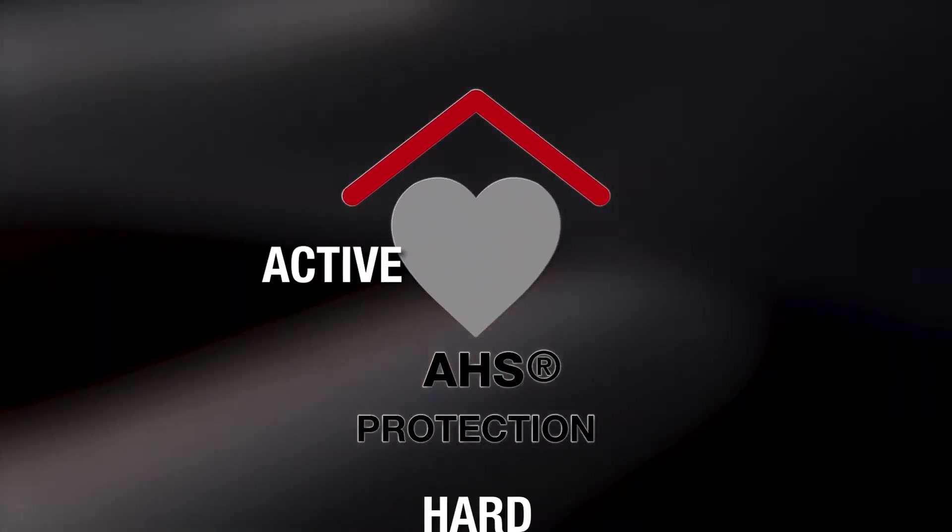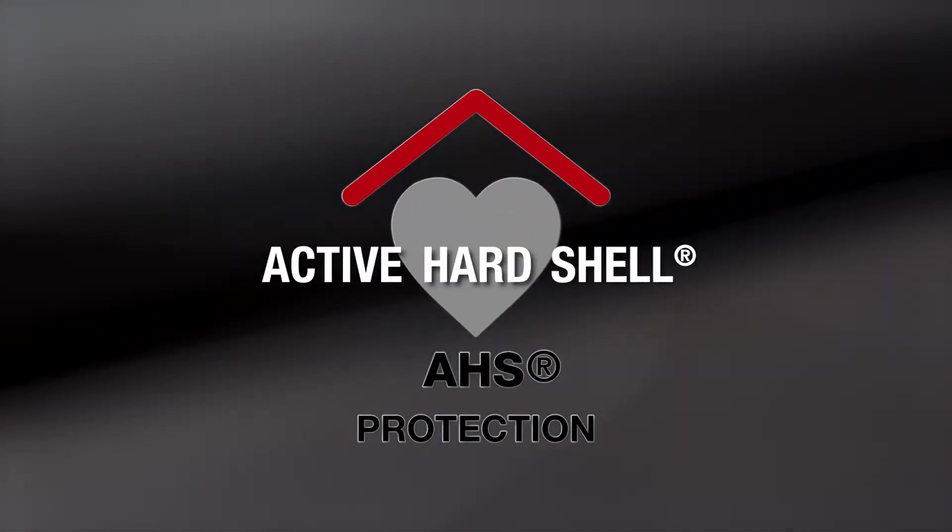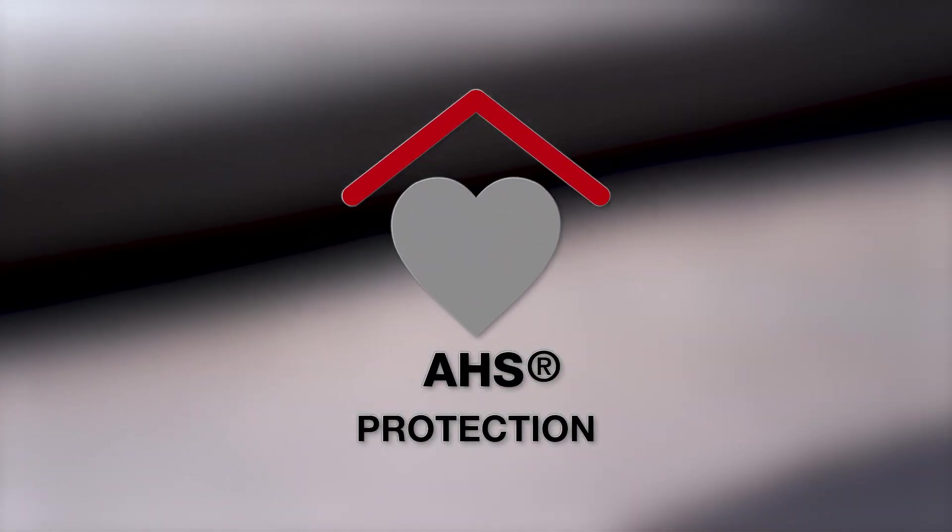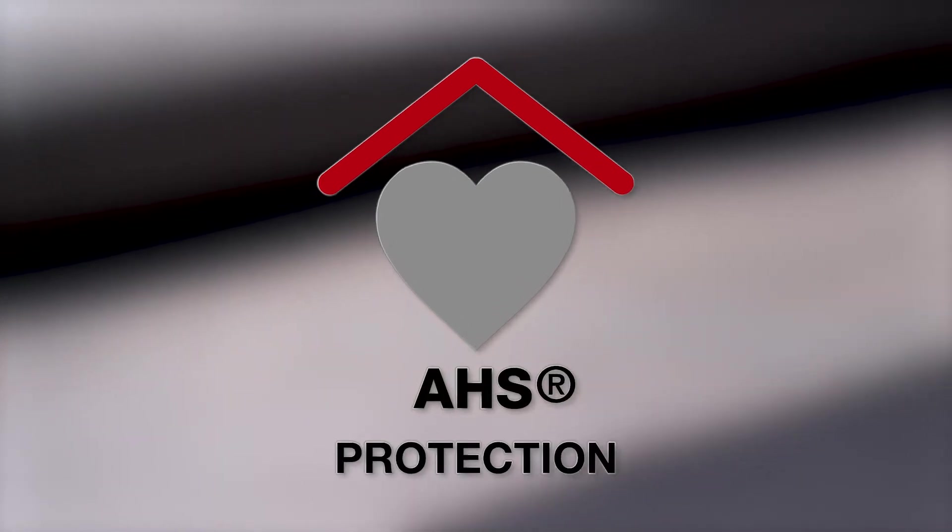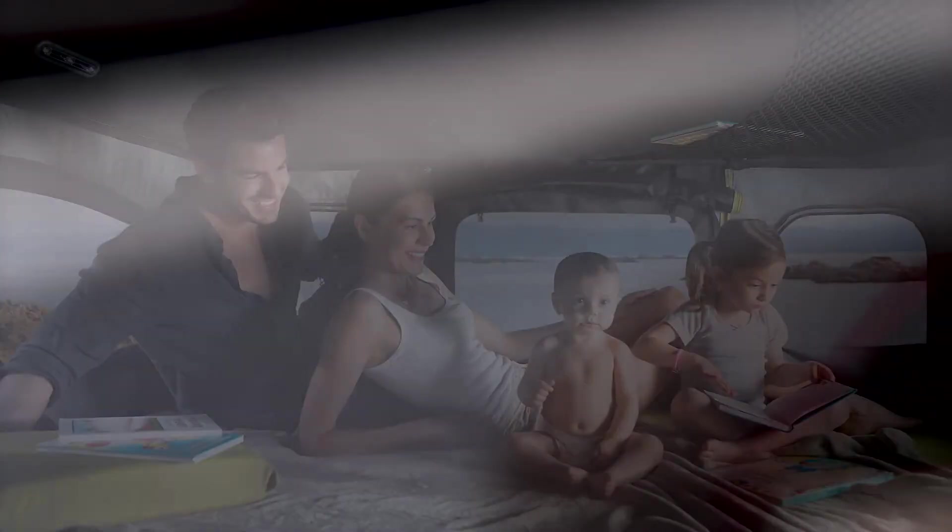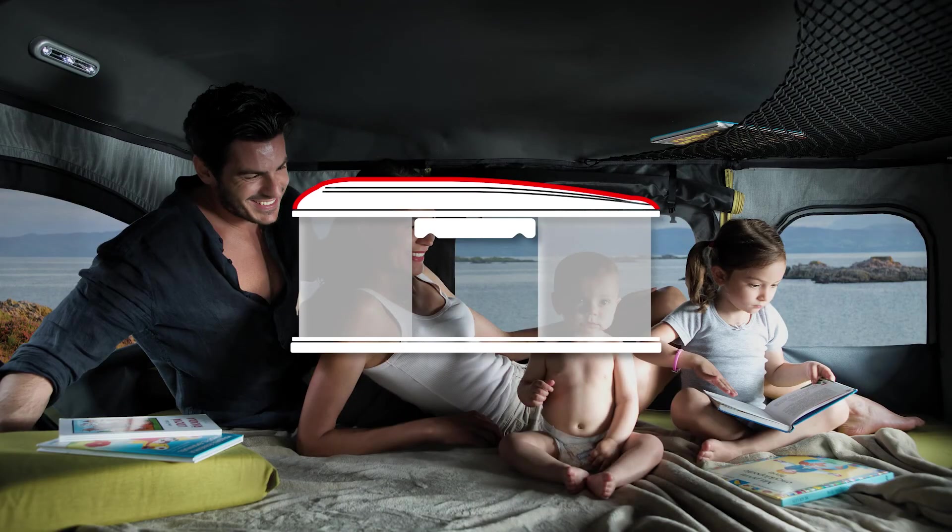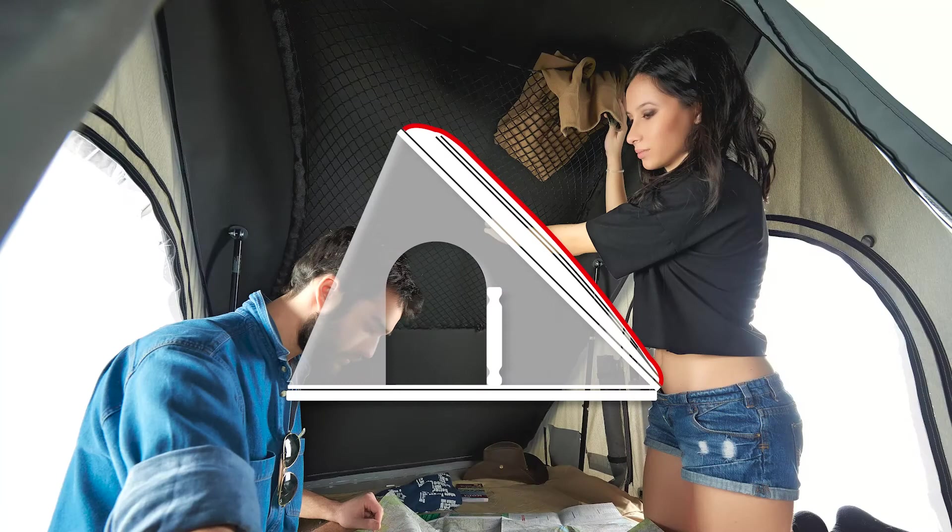AHS active hard shell. Let's see what it means together. Let's start by talking about the top shell. It's not just the tent cover when you're moving. It's the roof of the tent itself when it's open.